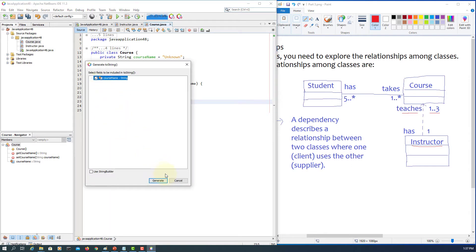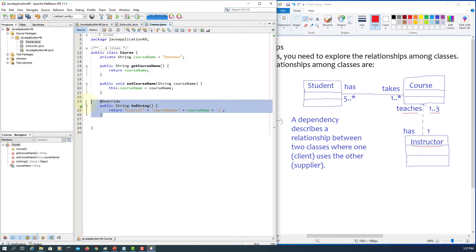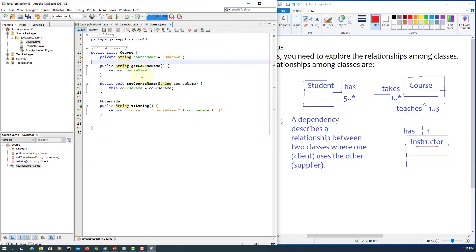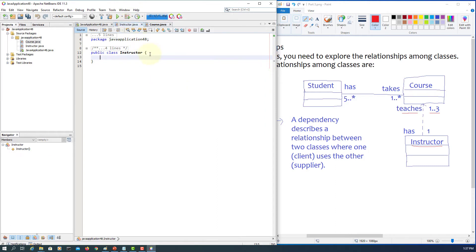We define: private String courseName equal to unknown. Then we create getters and setters, and a toString method so we can print what's inside the Course object. Up to this point it's straightforward, just normal class design.